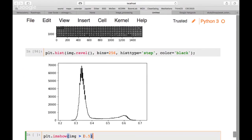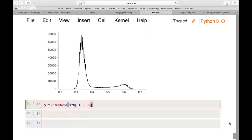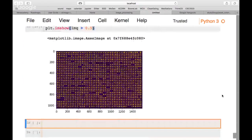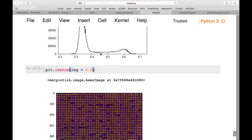To do a simple segmentation, we can threshold the image. We use plt.imshow(image > 0.5) — this creates a boolean mask showing True where pixel values are above 0.5, capturing the colony pixels. The background falls below this threshold. The result shows approximate colony shapes, though with some noise.